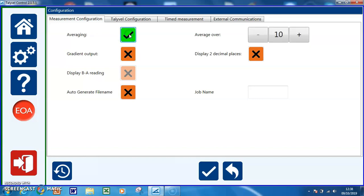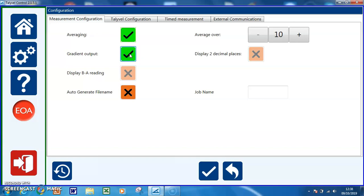We can output as a gradient instead of arc seconds. This is millimeters per meter as opposed to arc seconds, based on 5 microns per meter being one second.